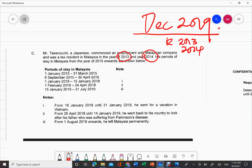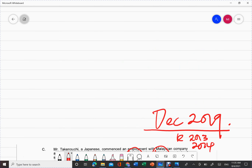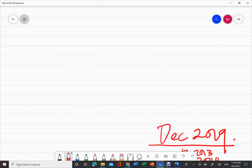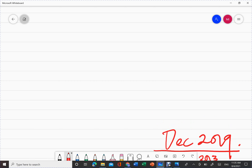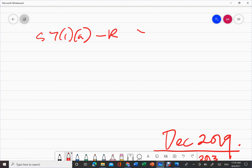You have to be very careful with this question because most students tend to forget about the information given — that Mr. Takenoichi was a resident in years 2013 and 2014. This information is very important. Before we look at the question, let's recap all the sections. Under Section 7(1)A, an individual will be considered a resident in Malaysia if the number of days of stay in that particular year — from 1st January to 31st December — is at least 182 days, minimum.